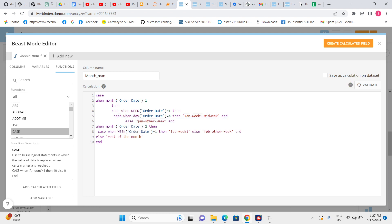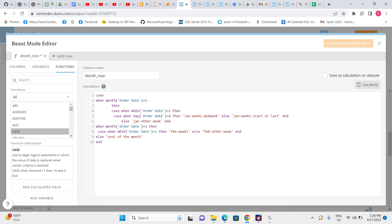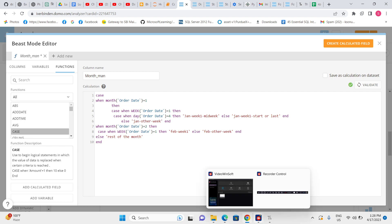Let me organize this properly. We can also add an ELSE like 'Jan Week 1 Start or Last' — meaning it's either start or last but not mid-week. This is how we write multiple cascade CASE statements in Beast Mode: first, multiple WHEN conditions at the outer level, and then nested CASE statements within each WHEN for deeper conditions. This lecture was a little lengthy but the cascade CASE statement is very useful in day-to-day reporting. Thank you.